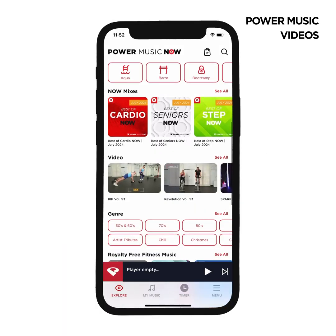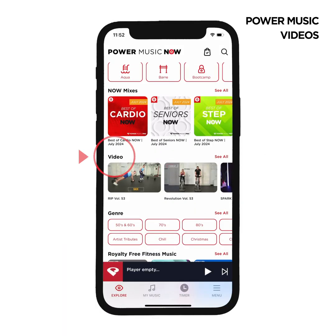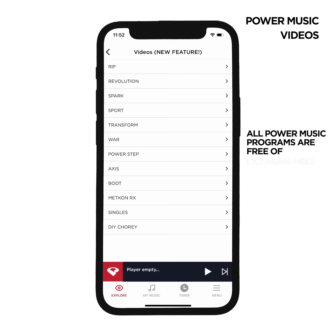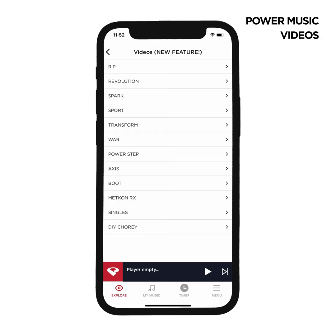Another exciting feature in the app is videos. In this section, you'll find Choreography videos, music and downloadable Choreography PDFs of all our programs. All Power Music video programs are free of licensing fees. You're welcome to take this Choreography and use it in your classes or use the videos whenever you need a good workout.